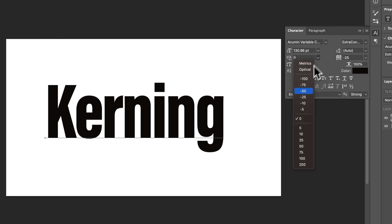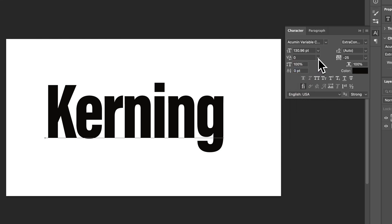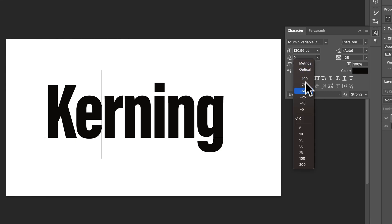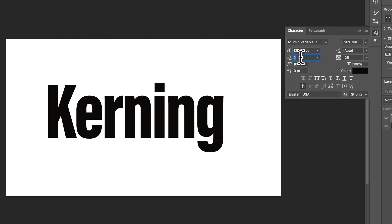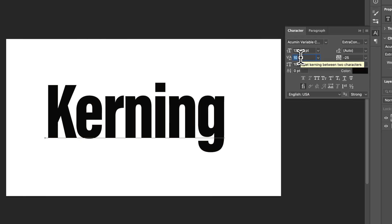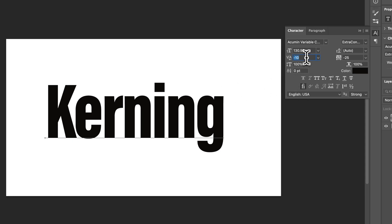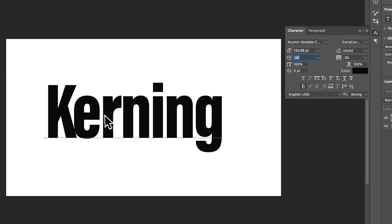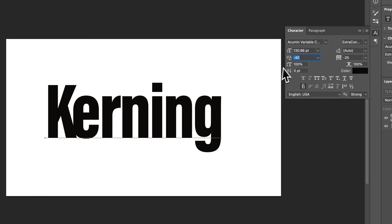You have some set options here — metrics, or optical — some different things you can select that are more like auto. But if you do make adjustments, you can make them here by typing in the number, or by using your up and down arrow keys to kern between letters. So if I wanted to bring the E back a little bit, we could do that — you can customize how these letters all fit together.